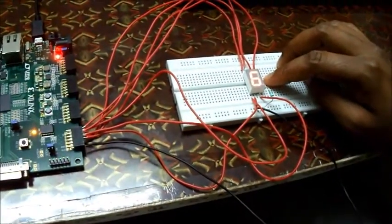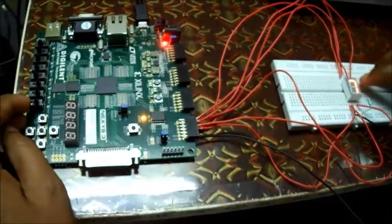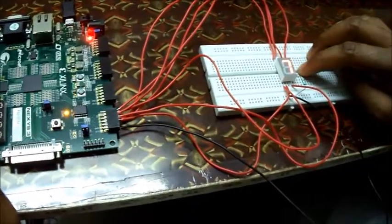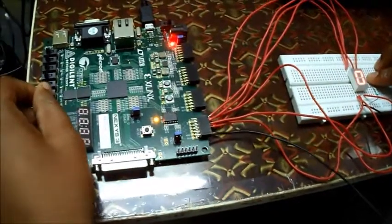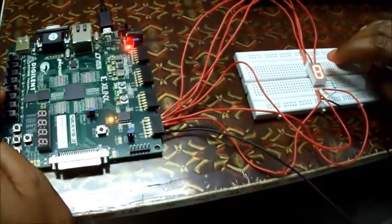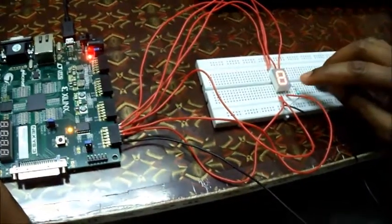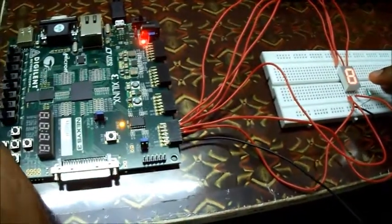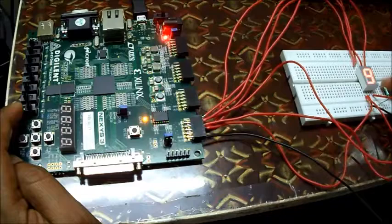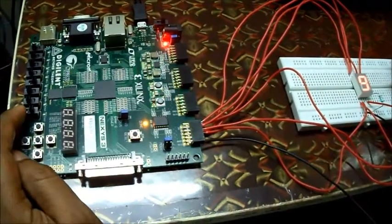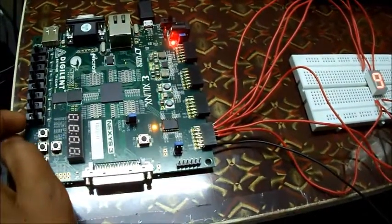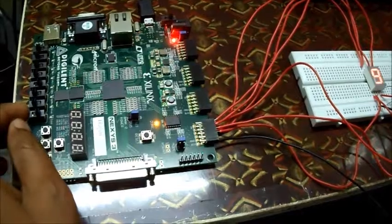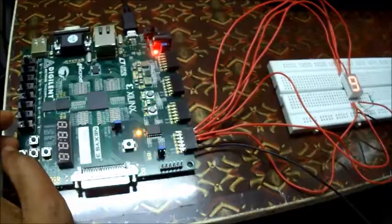Now make 0110, that is six. See the output, it is six. Now make 0111, the output should be seven. Make the combination 1000, it is eight. See the seven segment display, it is displaying eight. Now make 1001, it is nine. Here we have displayed zero to nine in the seven segment display with a set of four inputs. Our objective has been completed and fulfilled.